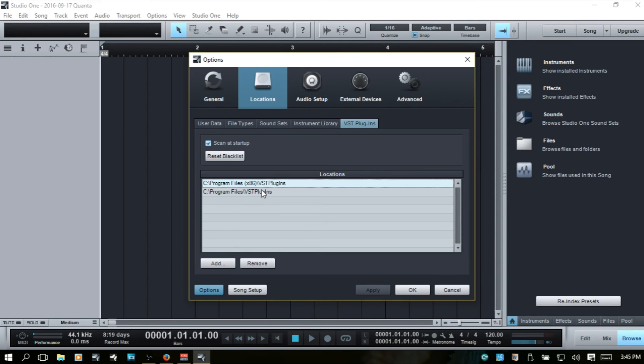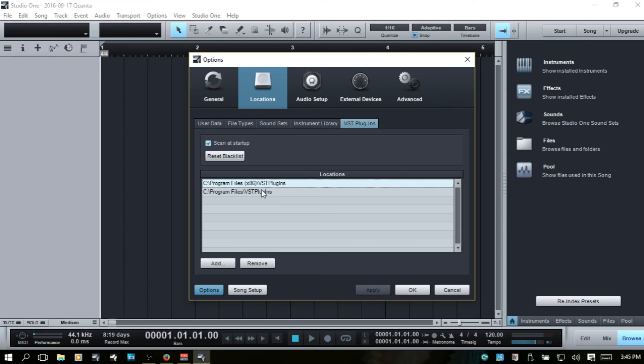Otherwise, you could end up with folders being created by the program when you install it. And you can end up with, say, you know, a lot of us have multiple DAWs. Some of the installation programs will put it in one of the DAWs folders, and it may not show up in another DAW after you installed it.